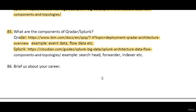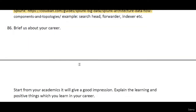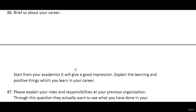Another interview question is: brief us about your career. You should start from your academics, cover your graduation, then your first job, second job, and mention what you have done apart from your roles and responsibilities.